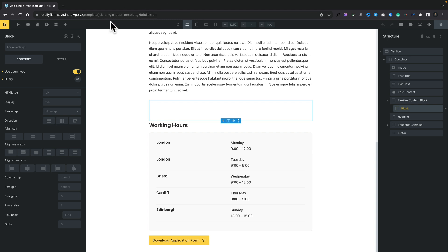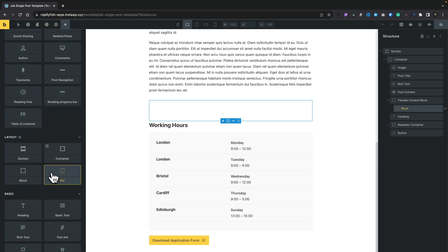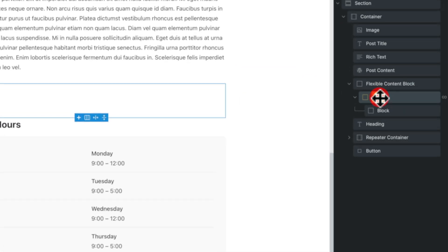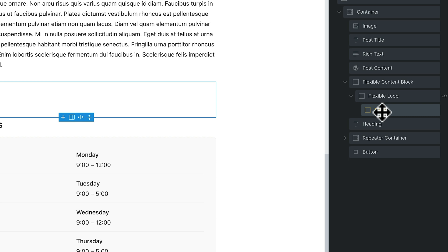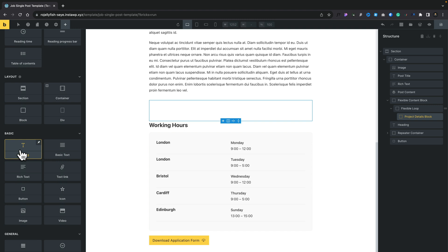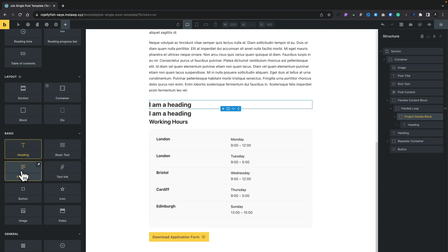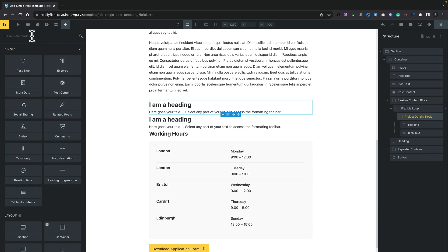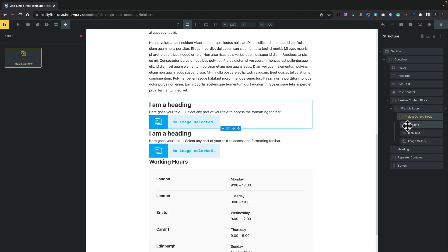Because we've got multiple different kinds of flexible field layouts — two in our example — we need a container for each one, and then we can apply a condition to it. We're going to add another block inside that parent block and call this 'Flexible Loop'. Then inside the new block we just inserted, we'll give it the name 'Project Details Block'. It's always good to get into the naming side of things because it makes it easy to see exactly what your different layout options relate to. Inside there we need to add in the fields for the Project Details Block — we'll add a heading, a rich text, and a gallery.